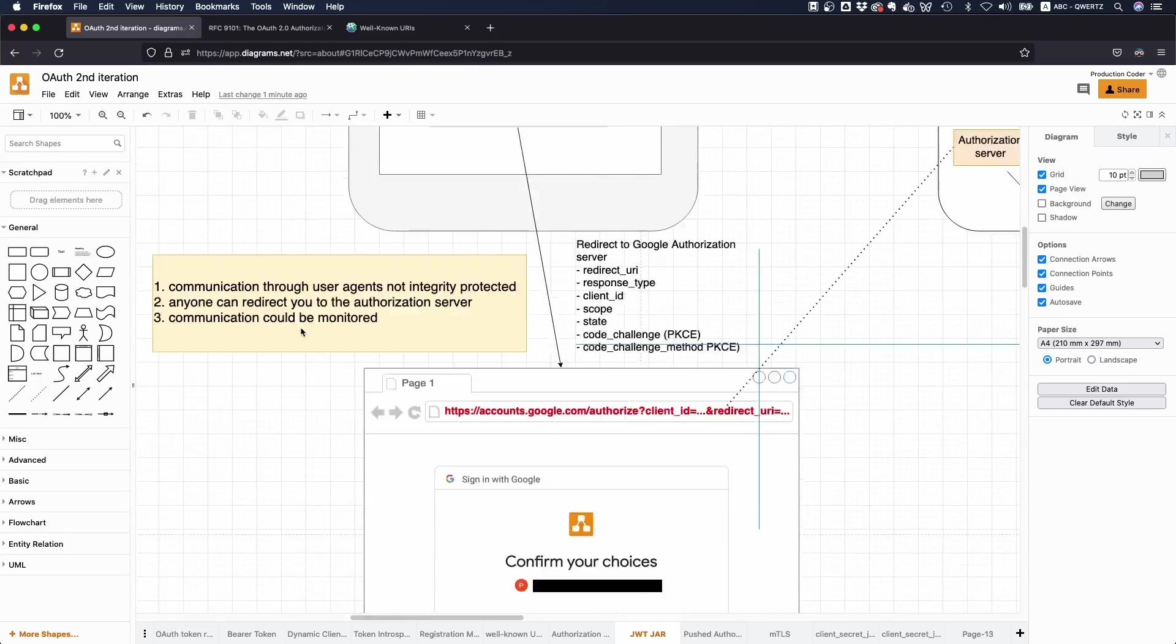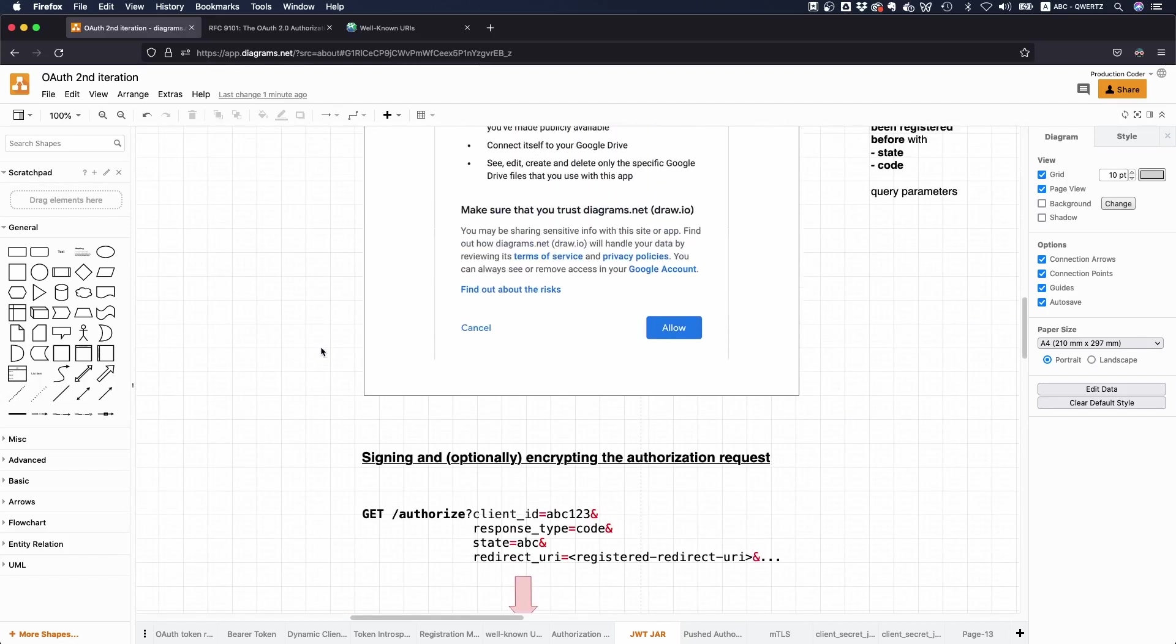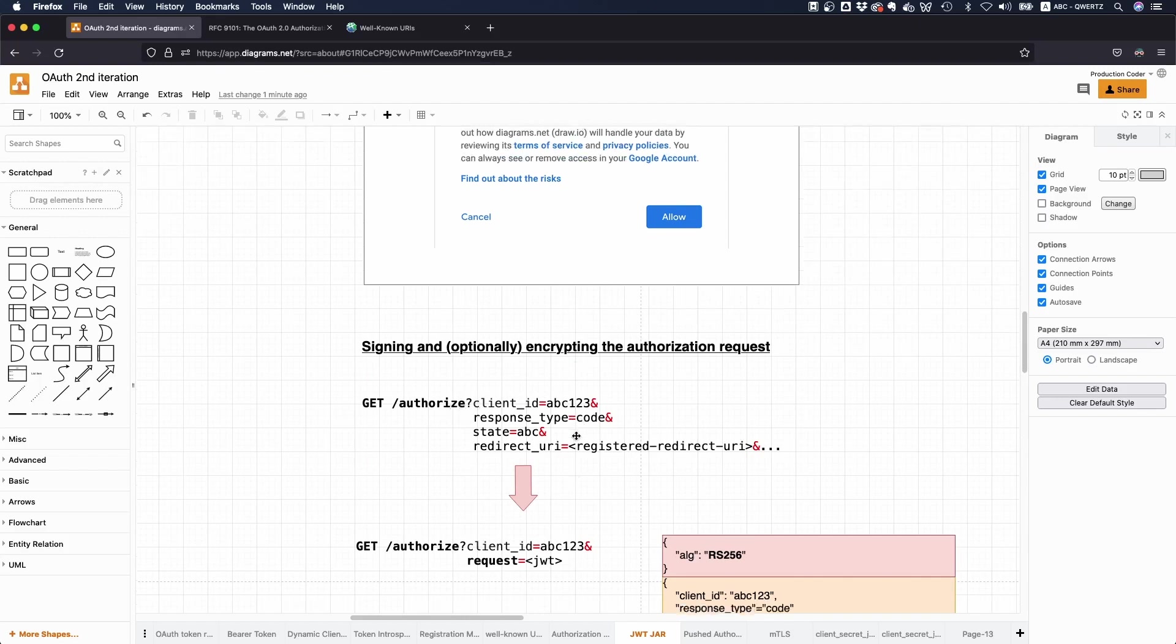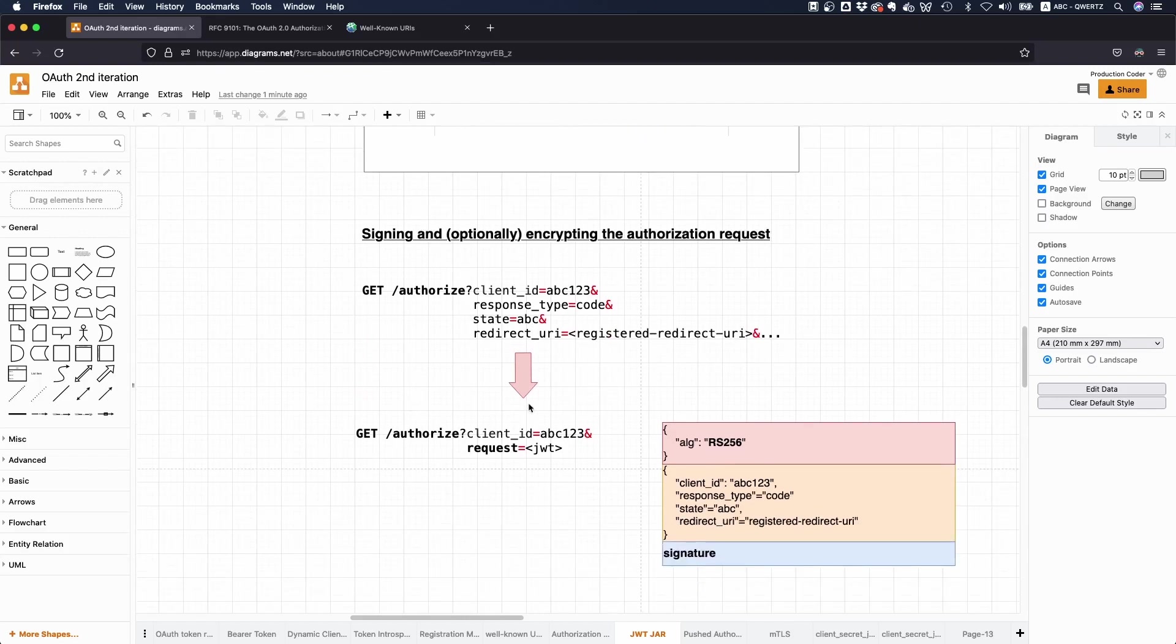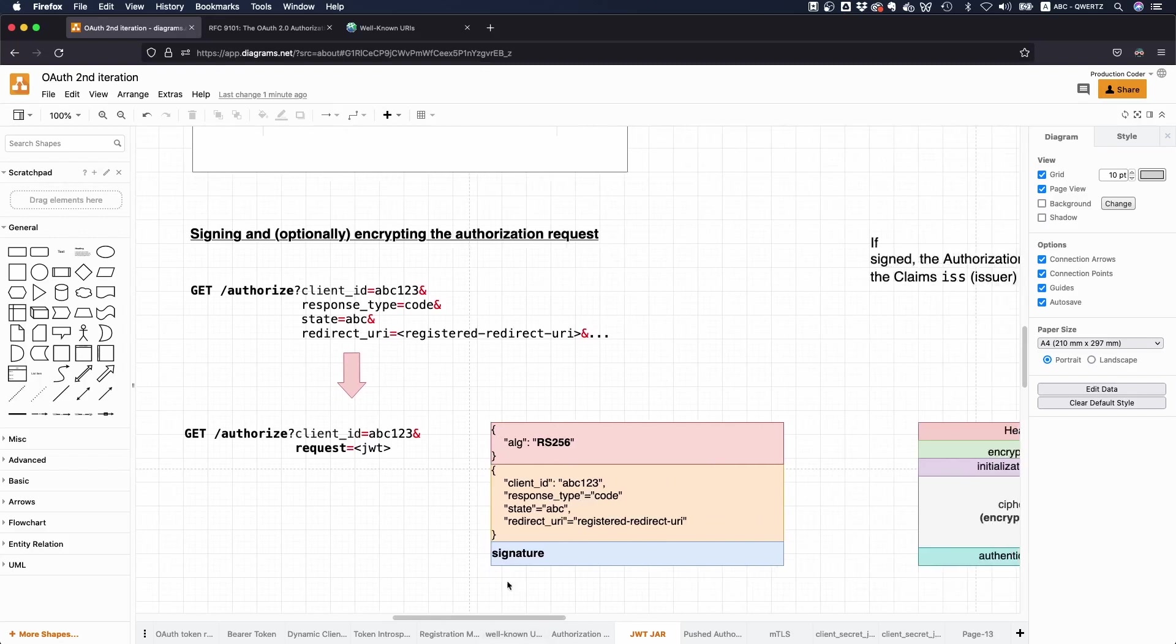The idea here is very simple. Instead of putting all of this stuff, like the redirect URL, state, response type, and client IDs, just as plain text in the URL as query parameters, what you do is you take all of these things, you put them in a JSON Web token, in a JSON Web Signature token to be precise, and then you sign that. And this is then the thing that you send to the authorization server.